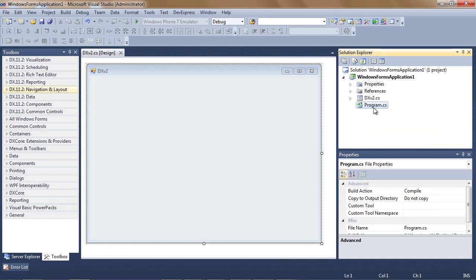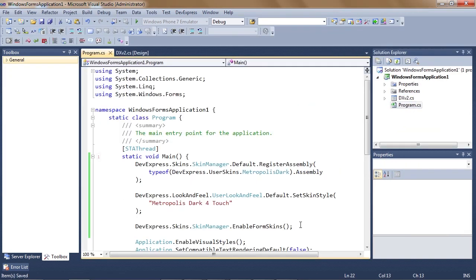Let's switch over to the program file to make sure I register the new skin that we've just referenced and also set it to be default for the entire app.